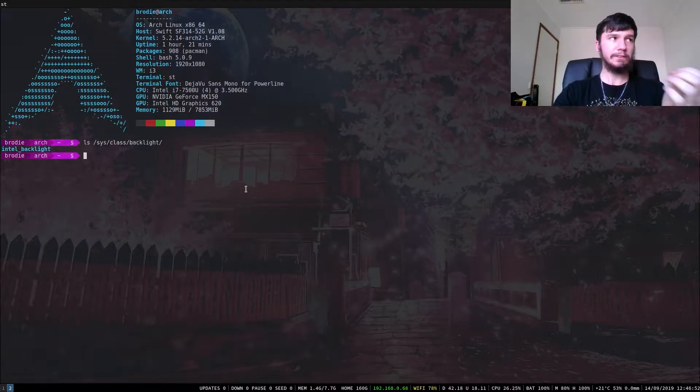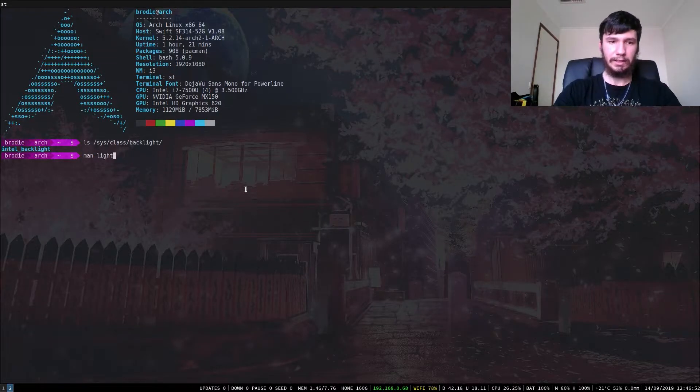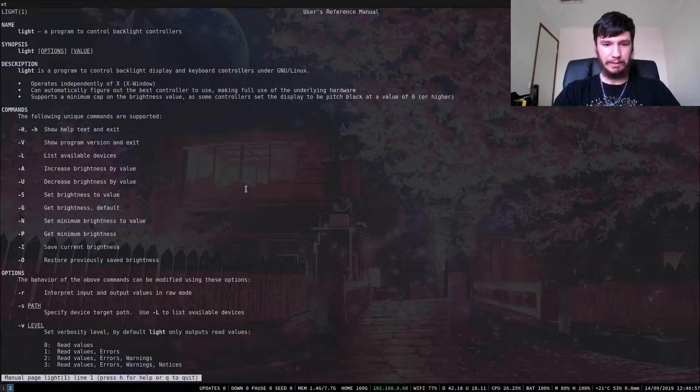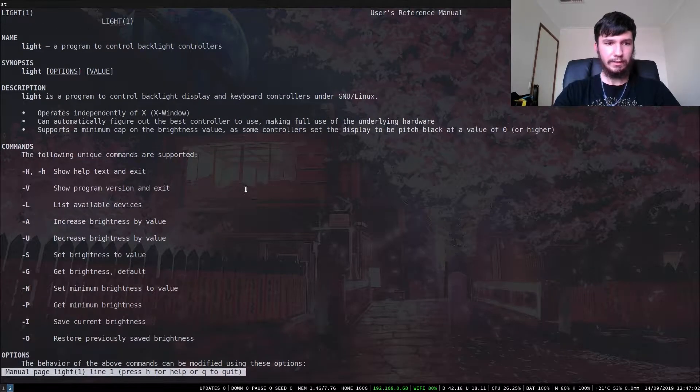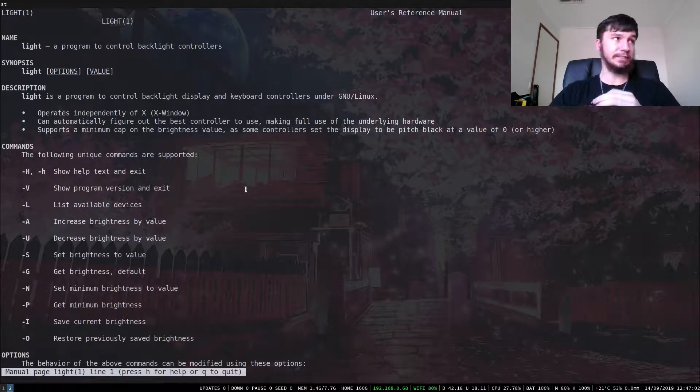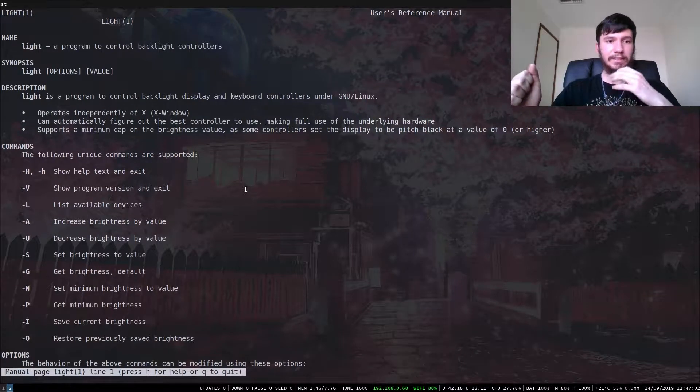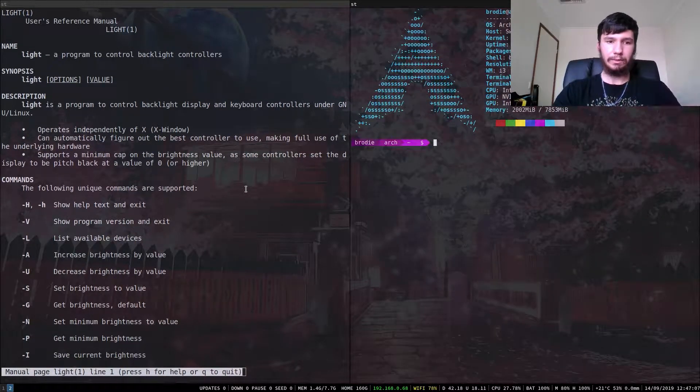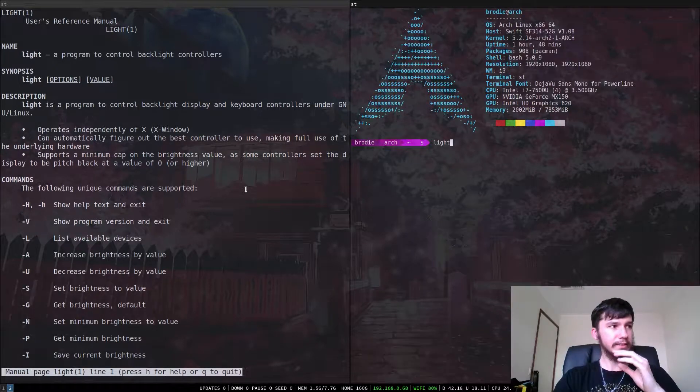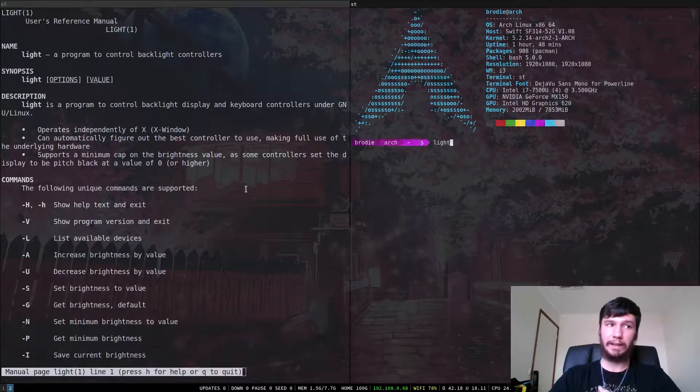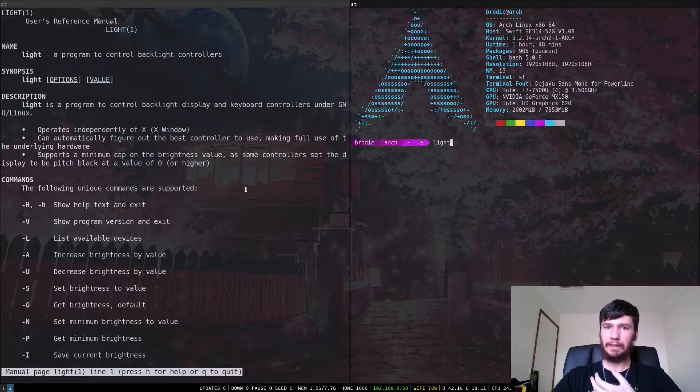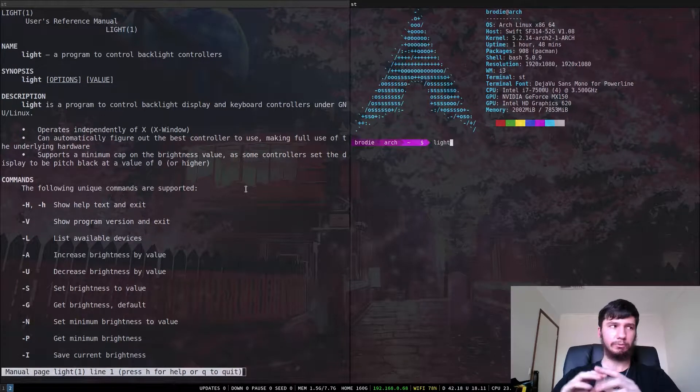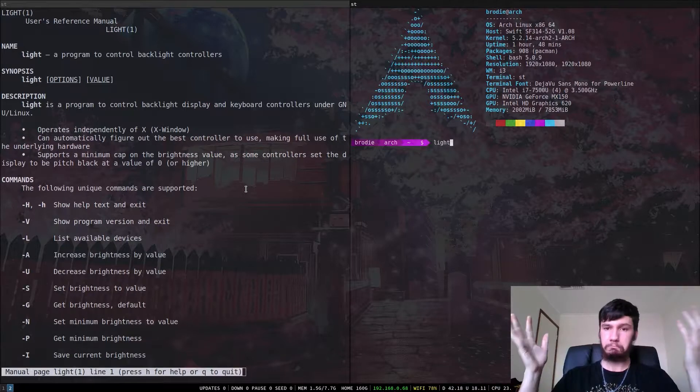So this is a very, very simple program. So if you're on the man page for light, I'll just make that a little bit bigger for you guys. Pretty much it just lets us do basic stuff. So if we want to say list out our light devices, because this does let you control your keyboard's backlight, but I haven't actually had any trouble with that.